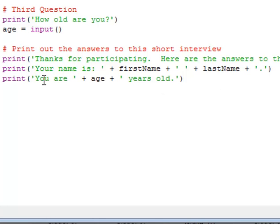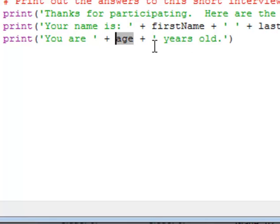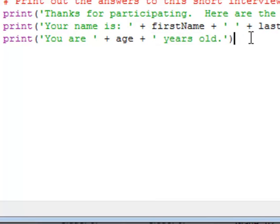And again on the third line we print out you are and then a plus symbol, then their variable age, then a plus symbol, and then another set of single quotes with the end of the sentence in it. So you can see how I did that. Study this carefully.